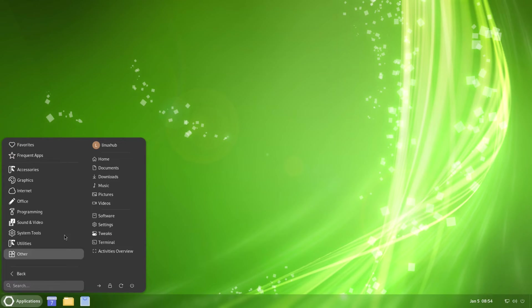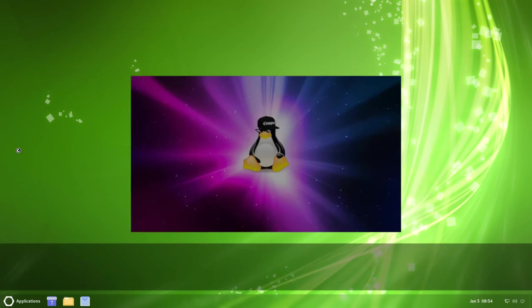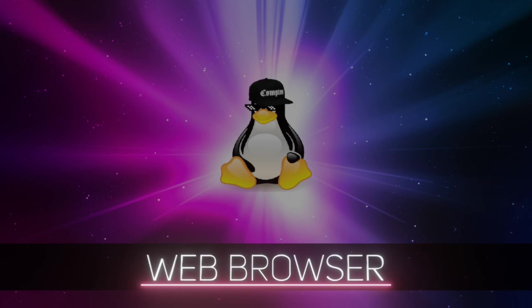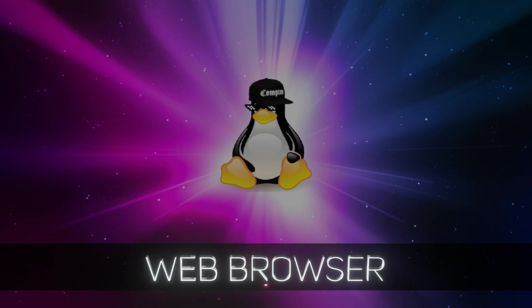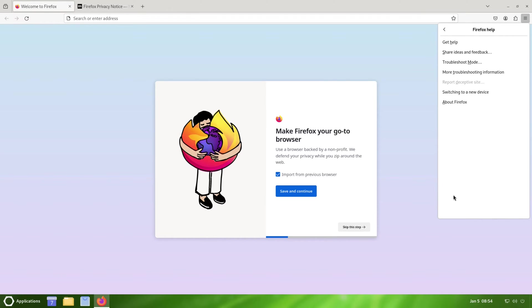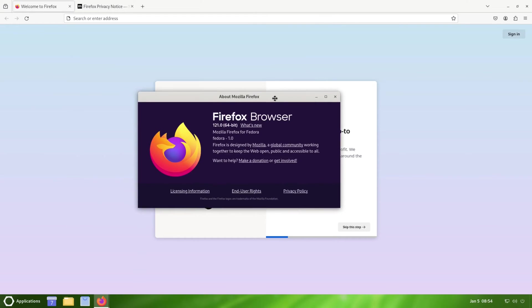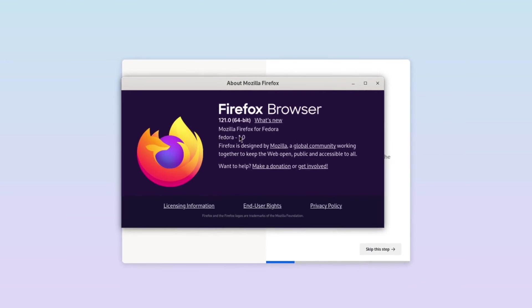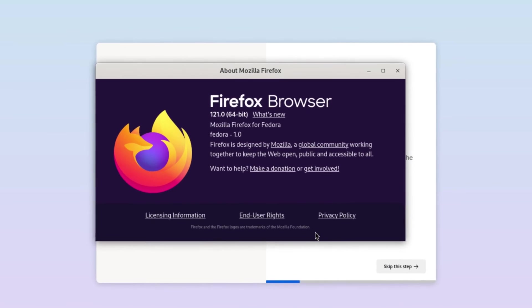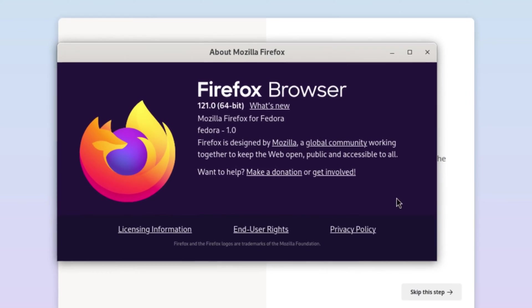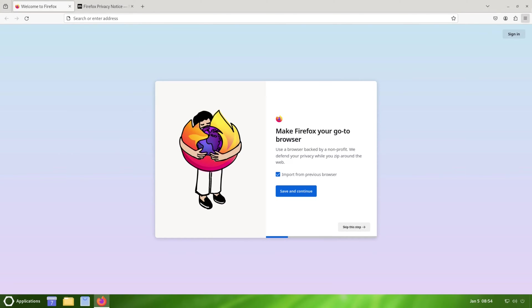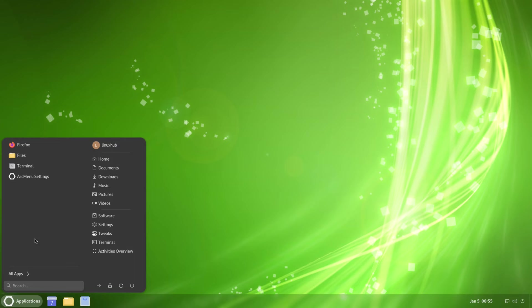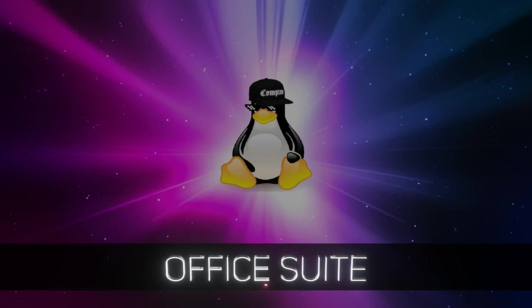Back over here, go to Internet. See what we have - Firefox. Is it going to be the ESR version? I think being a Fedora-based system it is going to be the ESR version, but we'll confirm that right now. And it is not the ESR version, it's just regular. 121.0 Mozilla Firefox for Fedora.